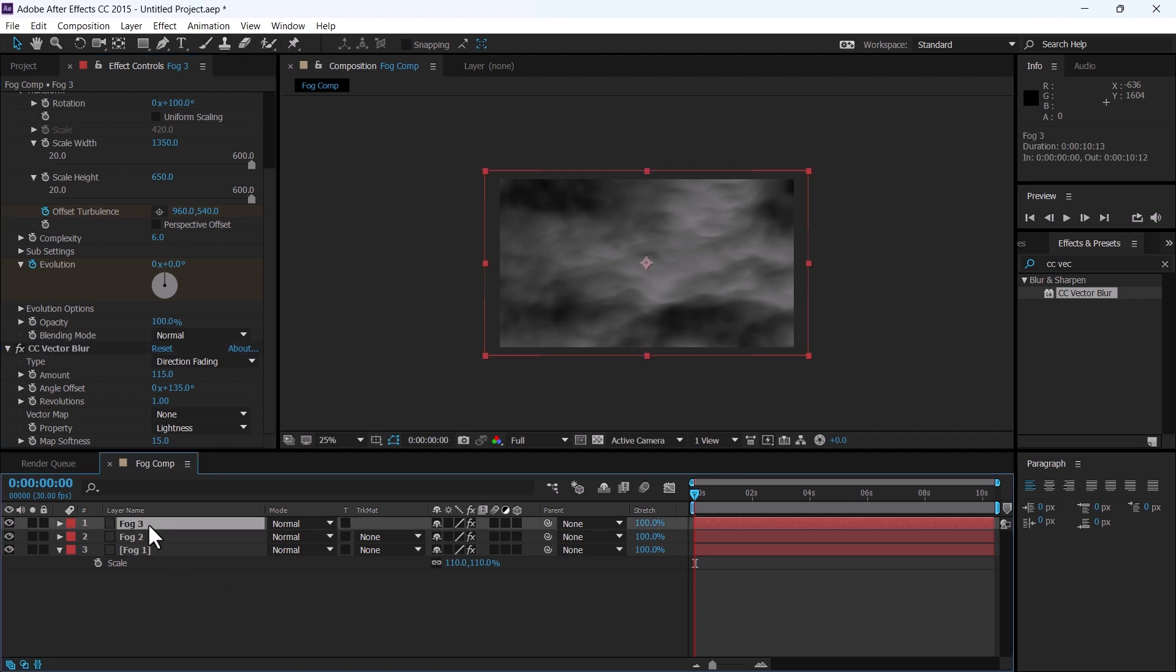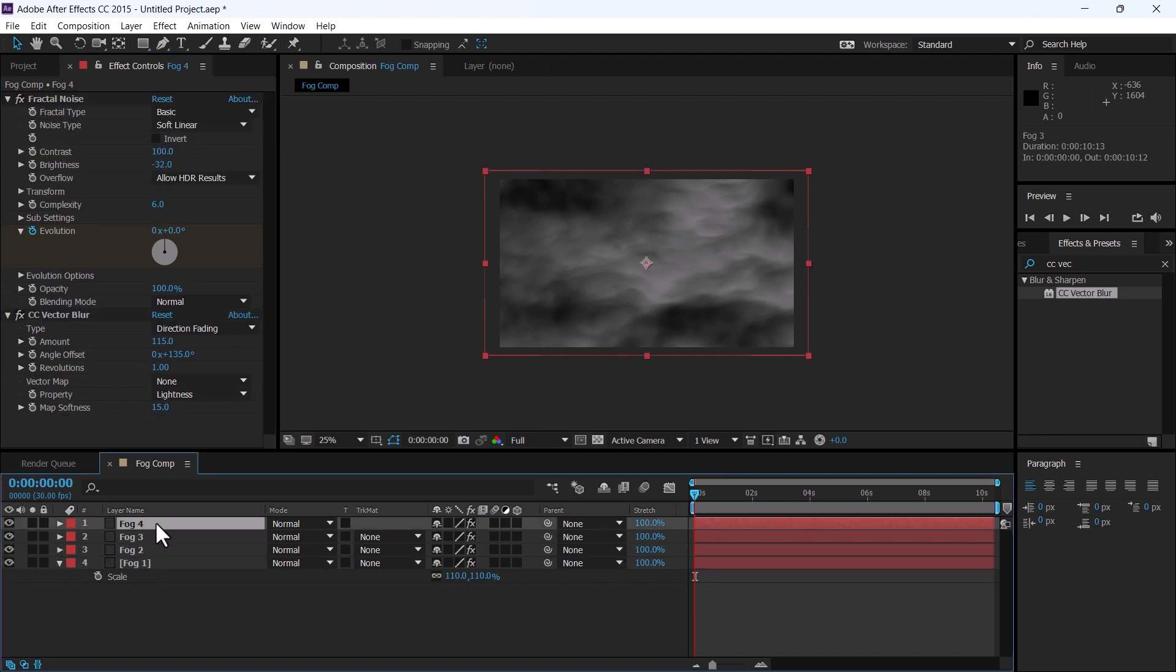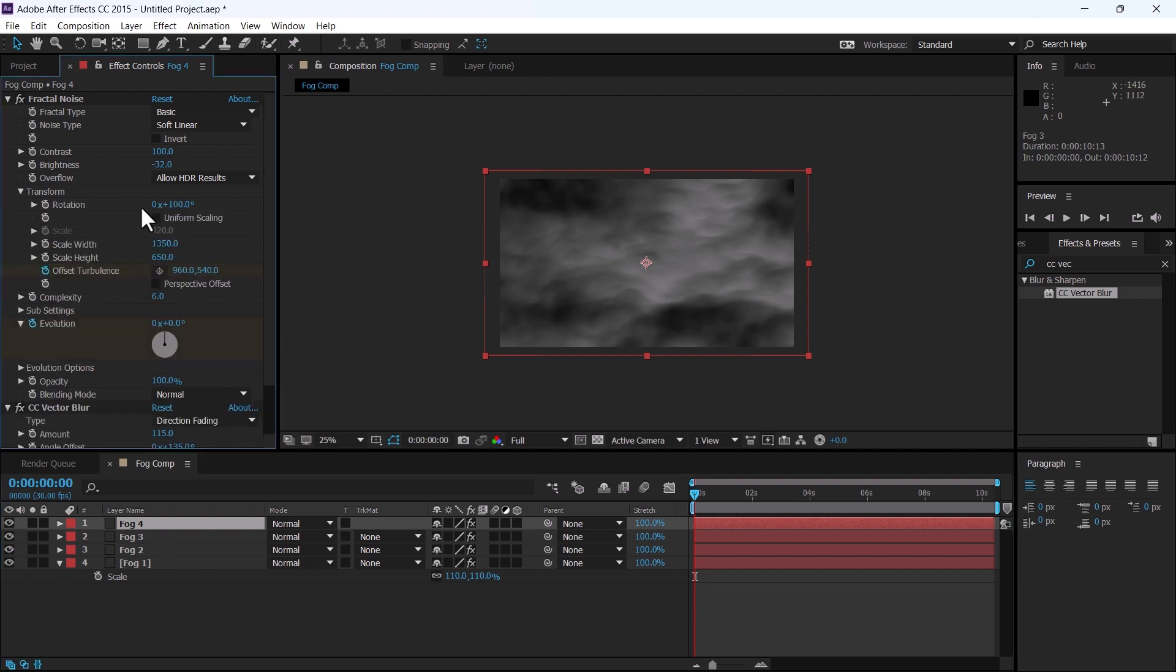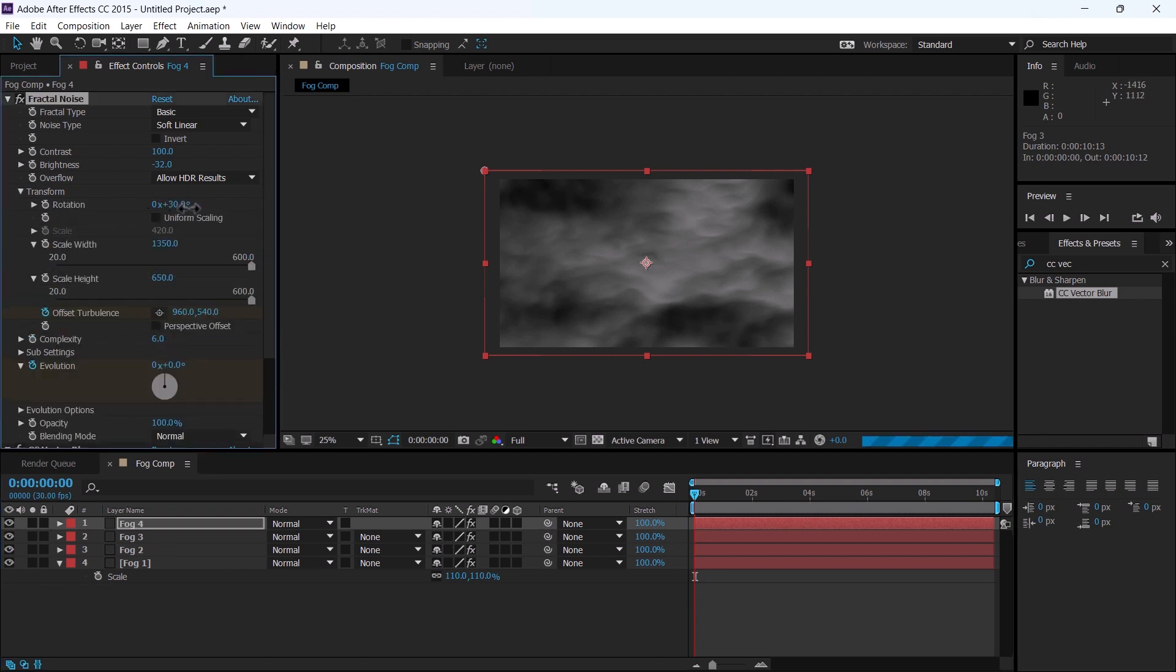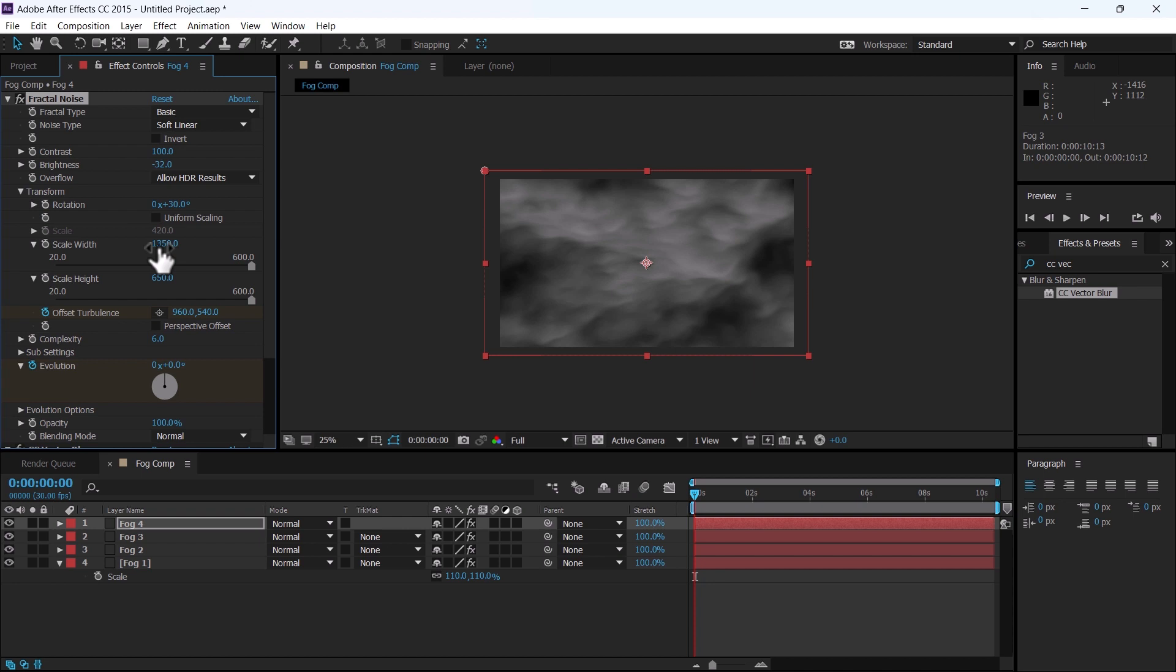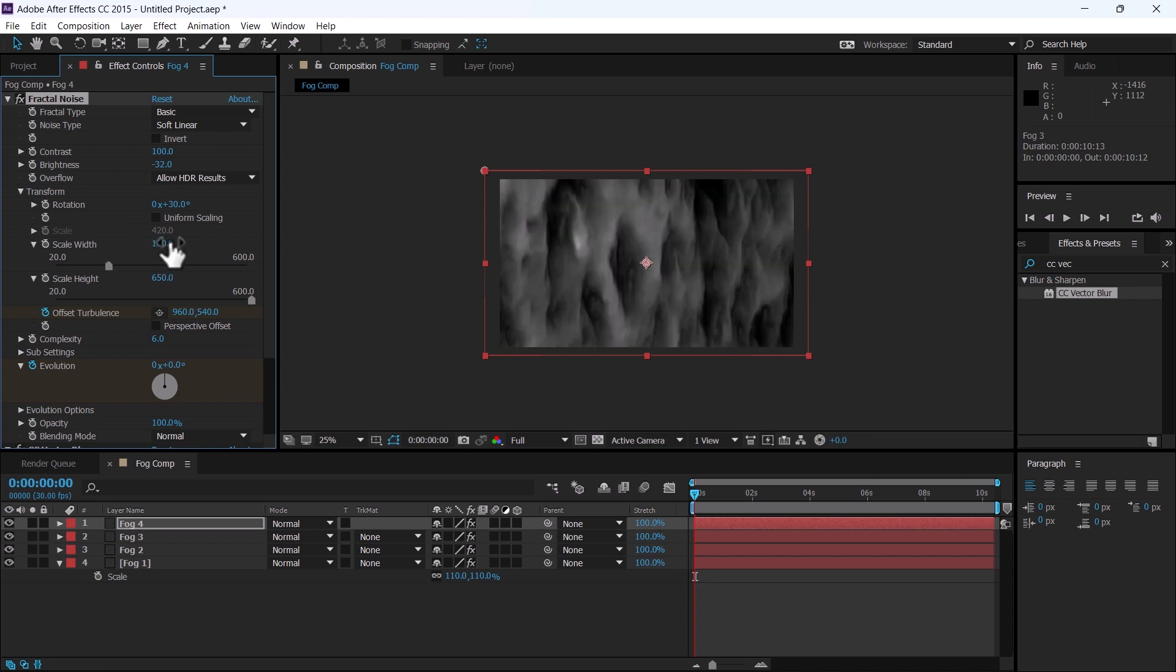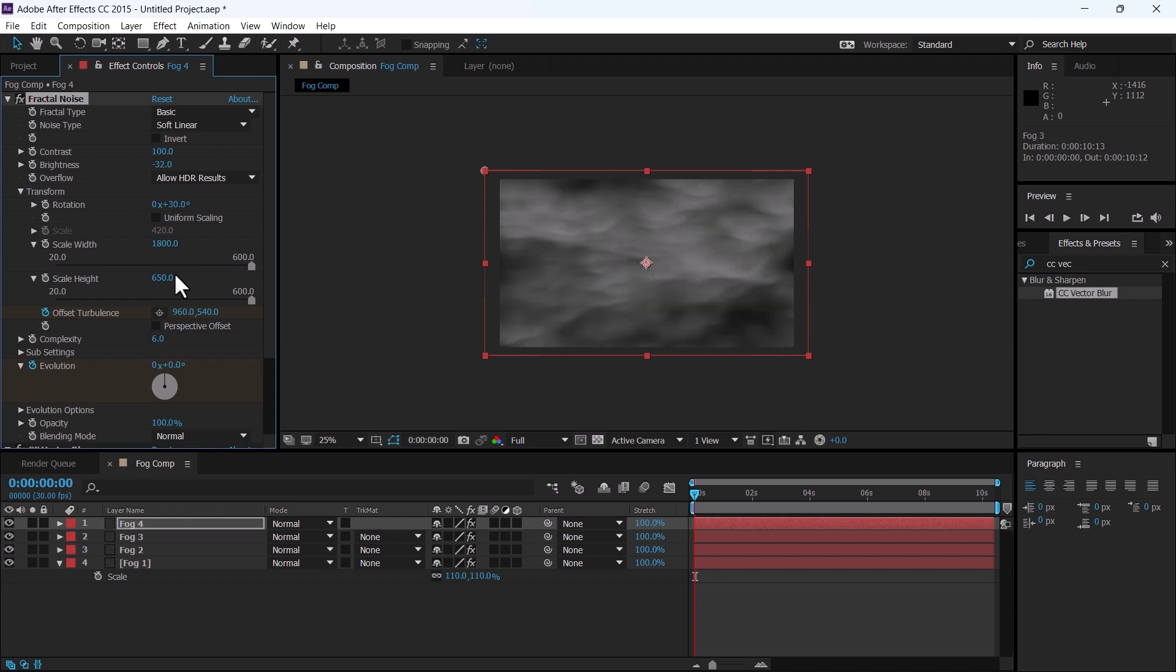Duplicate by pressing Ctrl D as fog four. Change the angle to 30, and change the scale width to 1800 and height to 700.